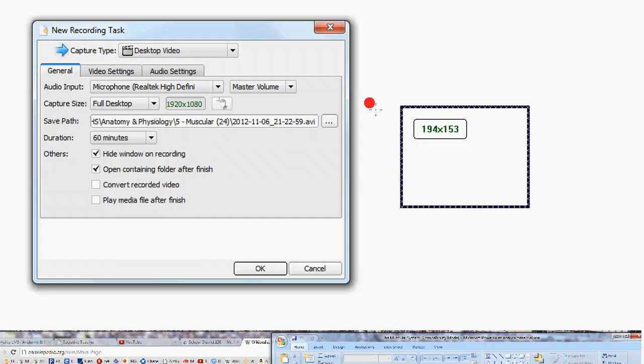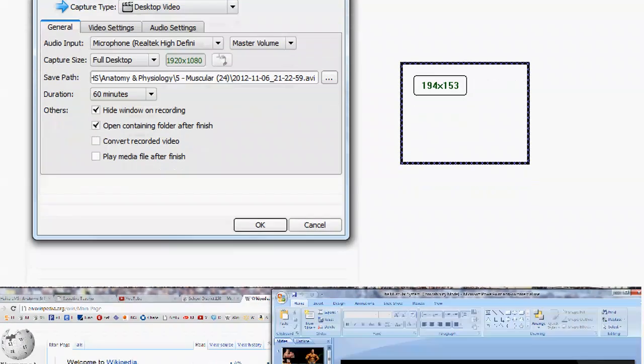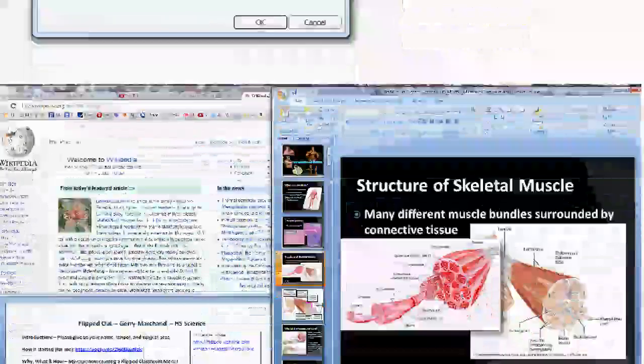As you're recording, you have little corners that will flash that you cannot see because I'm recording, but little corner indicators as to where that area is that you are recording, what's being recorded.